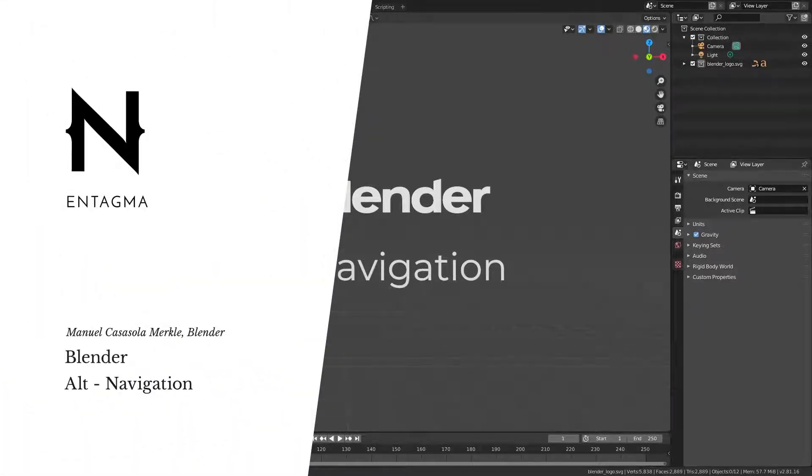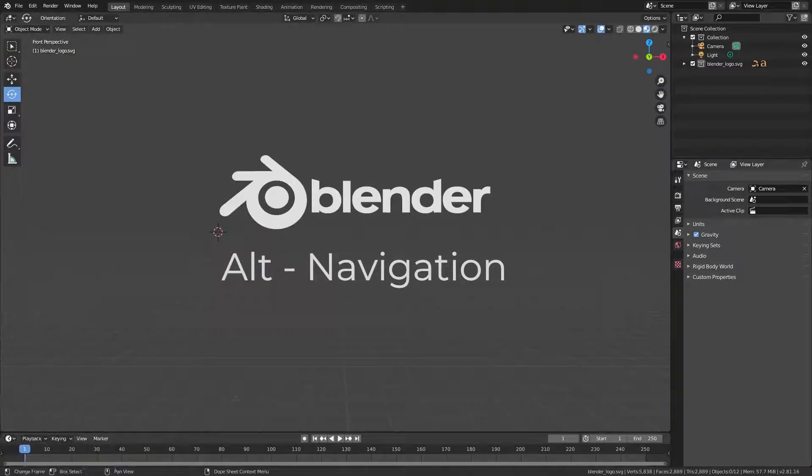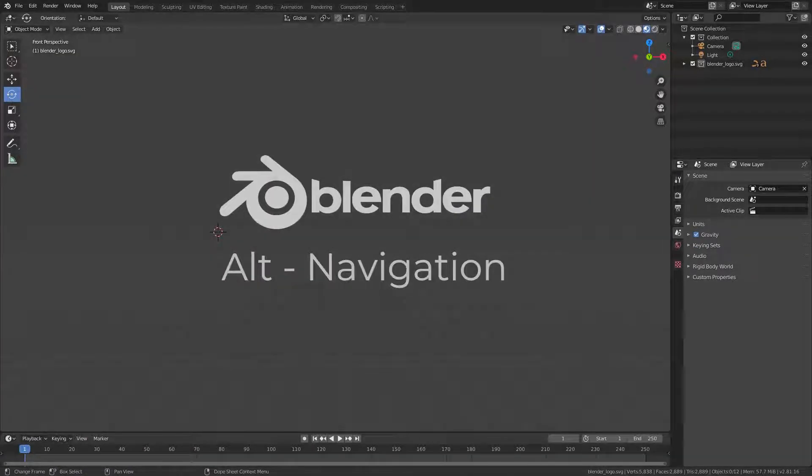Hi there, this is Manuel with Entagma. In this quick tip I want to talk about something different, about Blender.